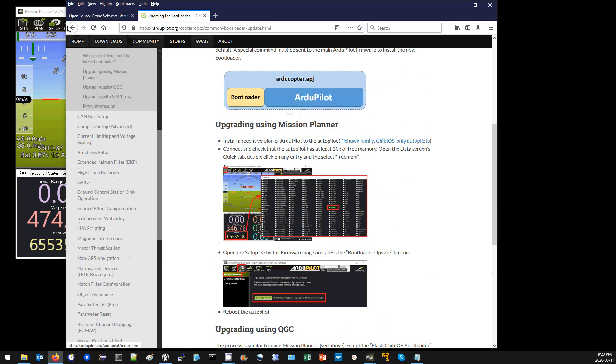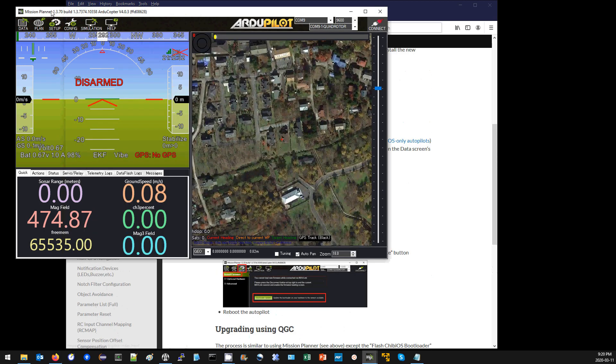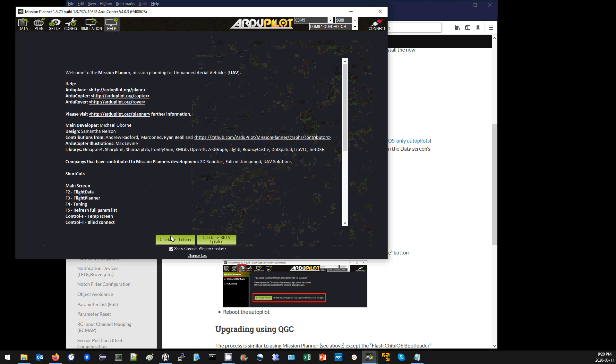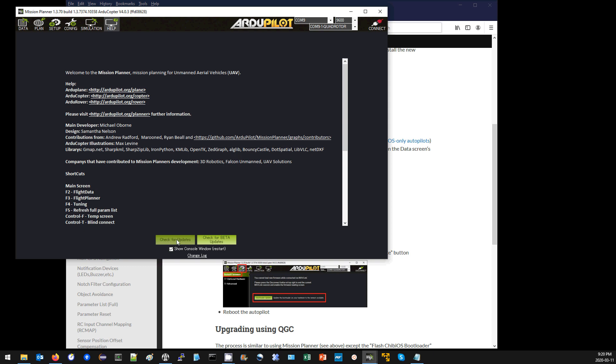So first thing I do, open up Mission Planner and make sure that I'm using a recent version. I go to the help screen and press check for updates or check for beta updates.